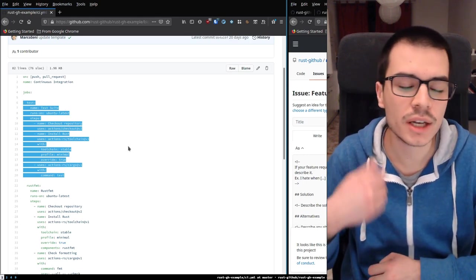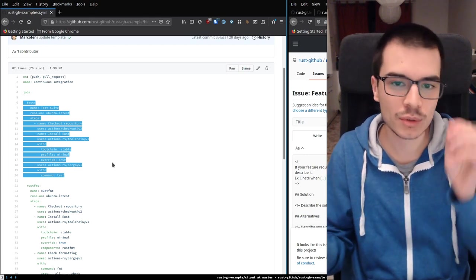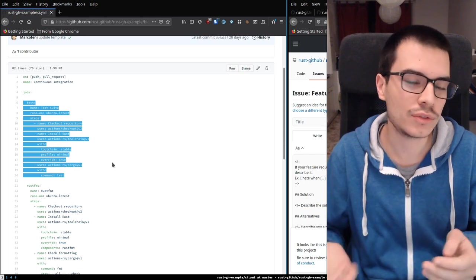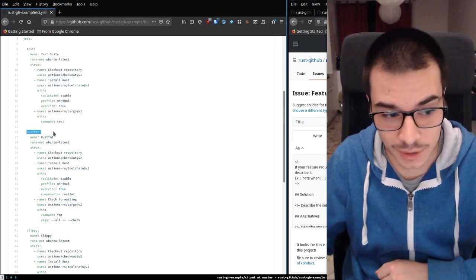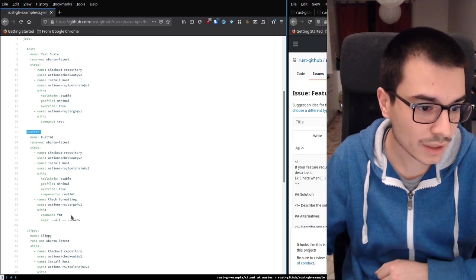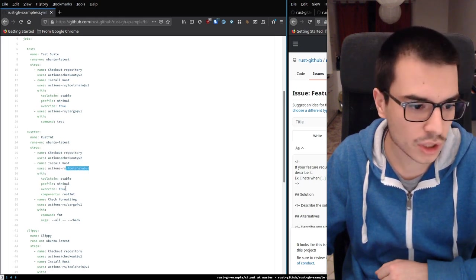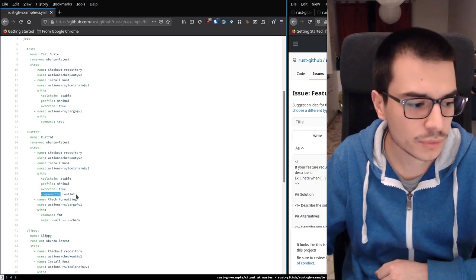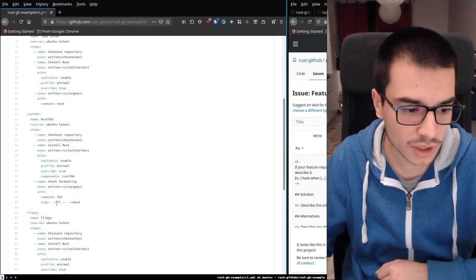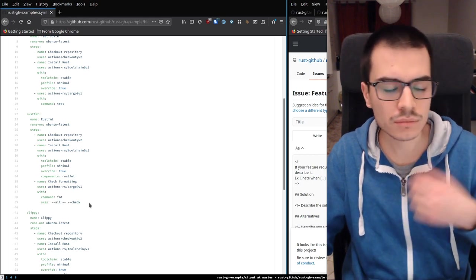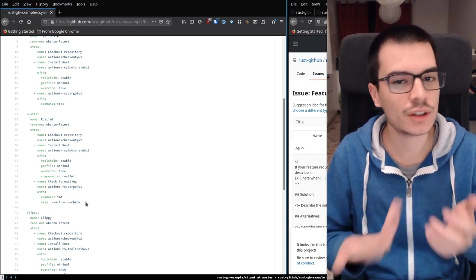Rustfmt checks if the code is correctly formatted. Same as before — we check out our repository and install the Rust toolchain, but we also install rustfmt together with our toolchain. Then we tell cargo to run cargo fmt with arguments that return an error if the code is not formatted. Same thing with Clippy — we specify to our toolchain that we want to use Clippy and run cargo clippy with these arguments. This job fails if Clippy has at least one warning.